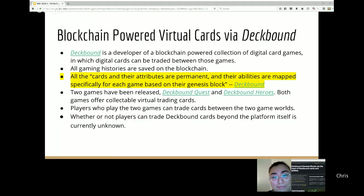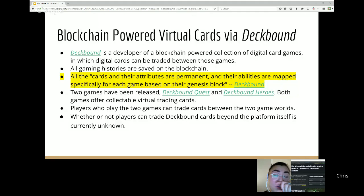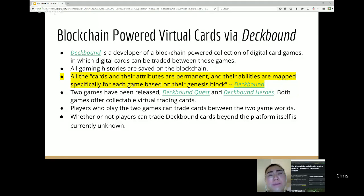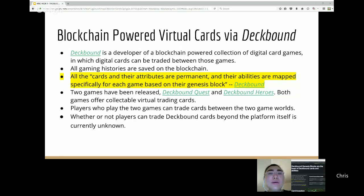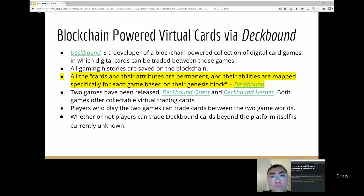According to DeckBound's developer, all the cards and their attributes are permanent — you can't manipulate them. If a card is level three, you can't change it. Their abilities are mapped specifically to each game according to their genesis block, which stores all the permanent maps and powers. Everything derived from the genesis block — additional cards — follows the rules recorded there. The genesis block is the foundational record from which all subsequent card data is derived.